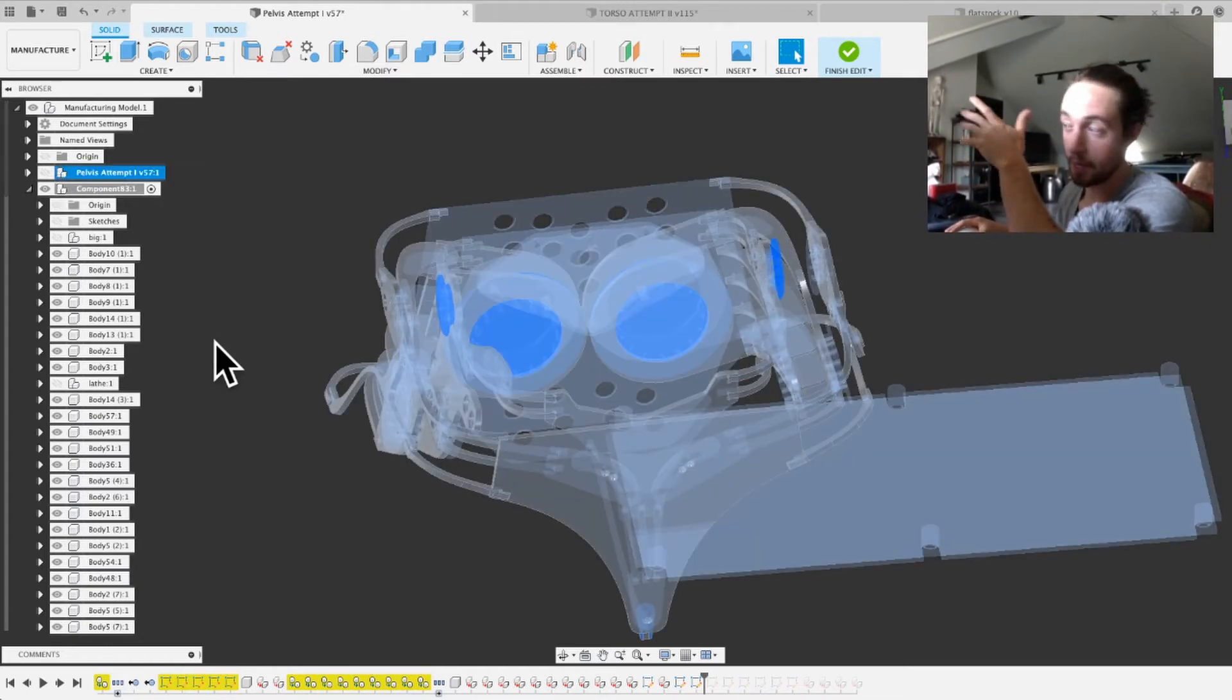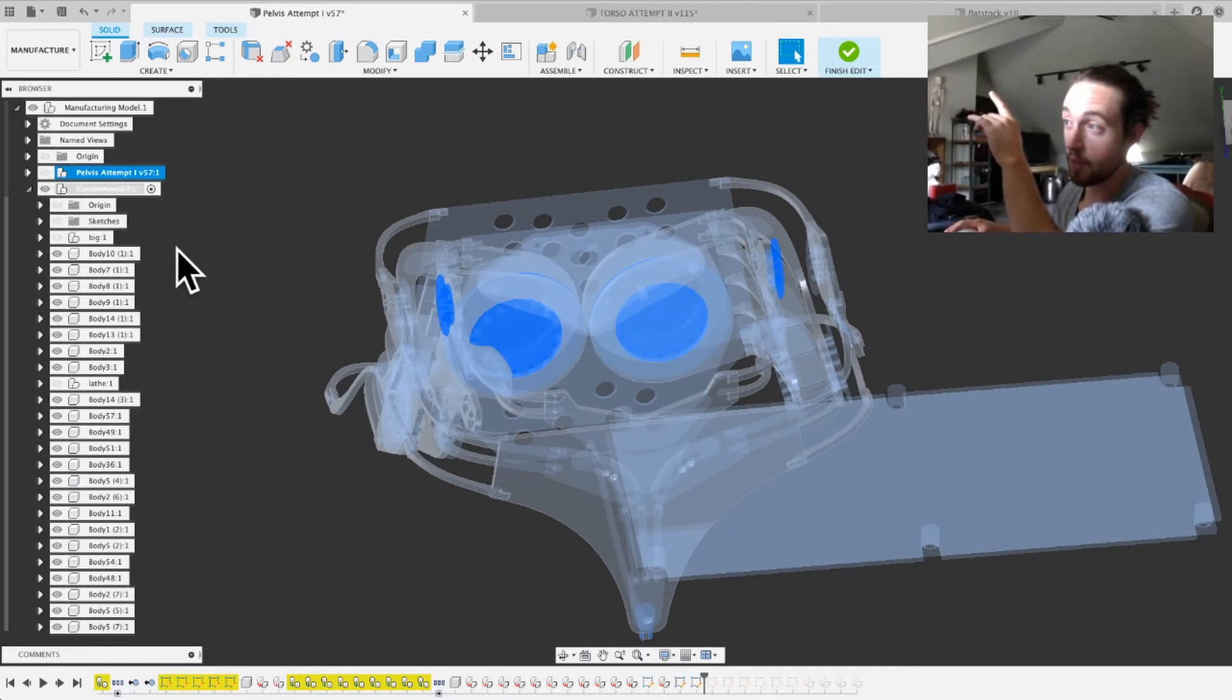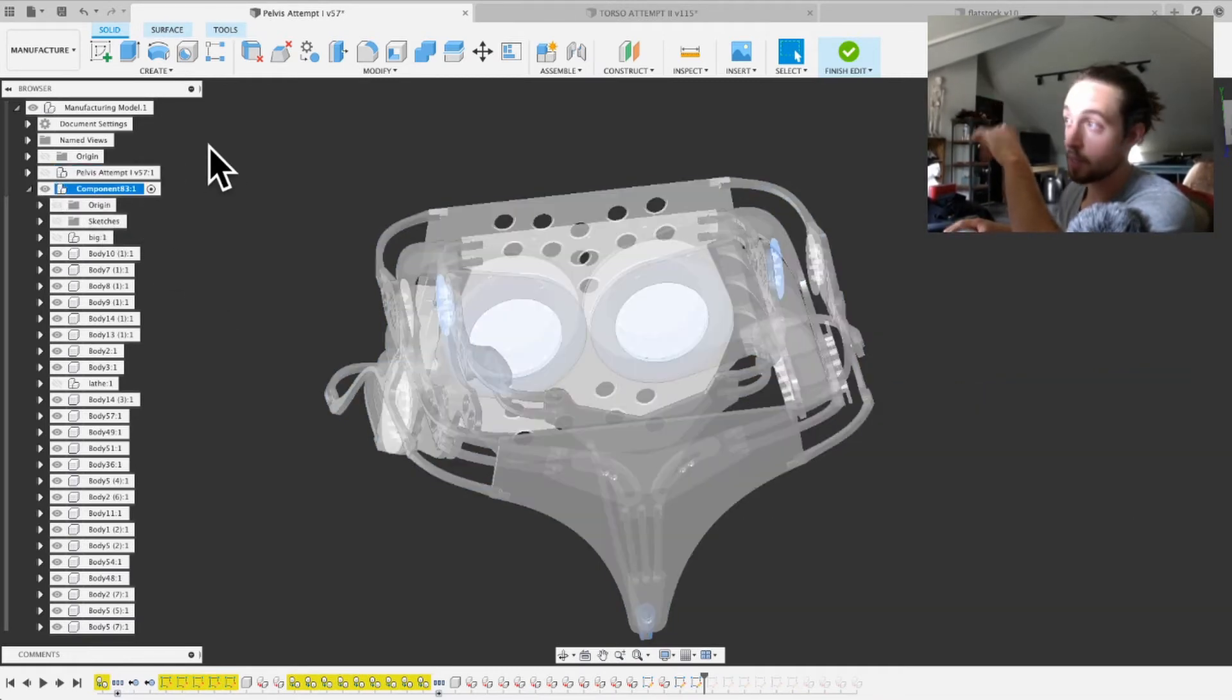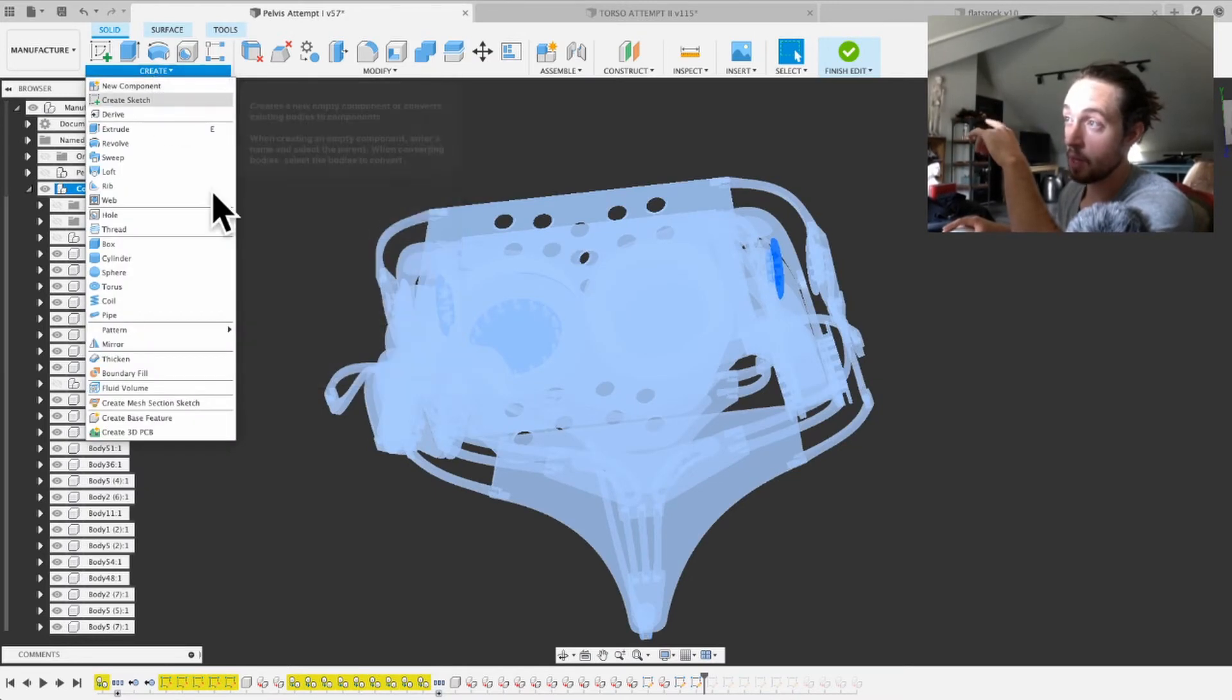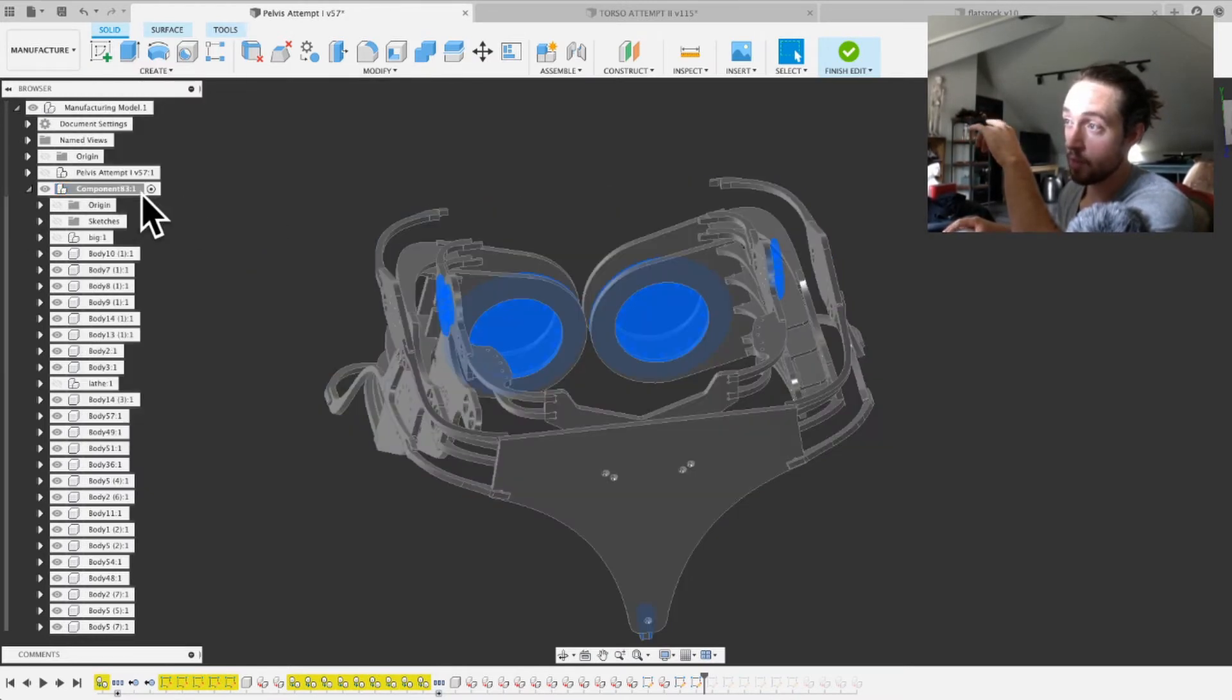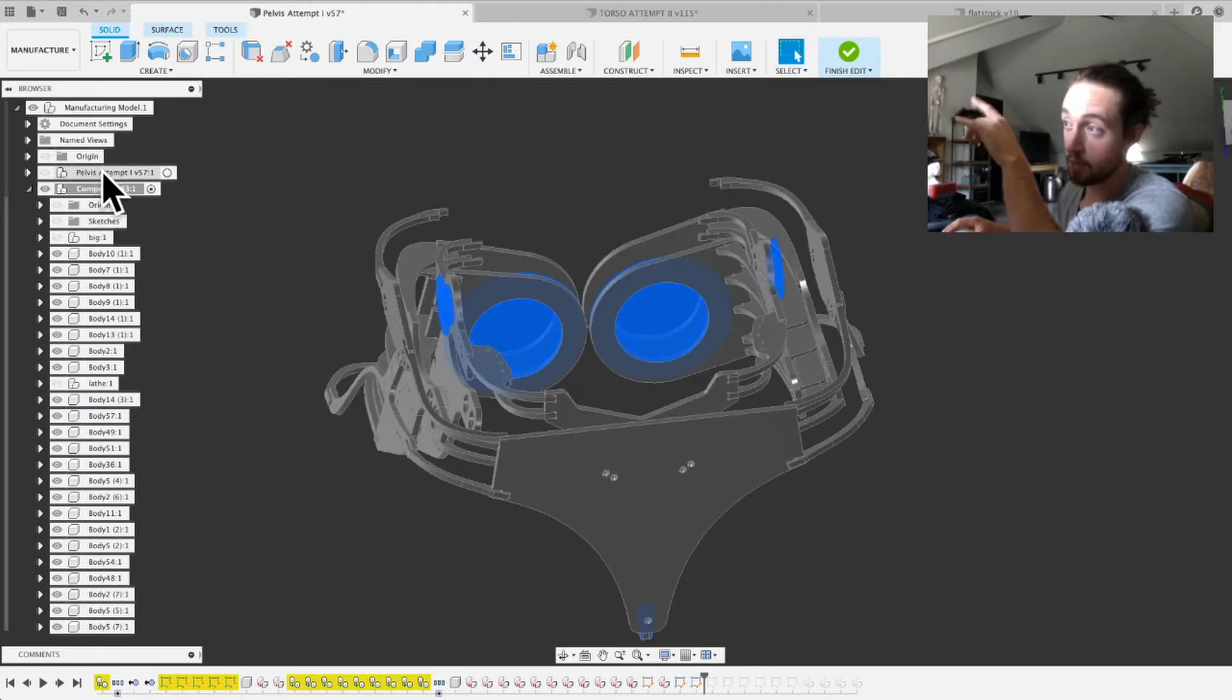Anyway, I copy and paste everything in here. So this is my master file right here. It's called Pelvis. I'm making an exoskeleton. So that is the main file right there, and then I make a new body, and I do that by coming down and create a new component. And then that makes this.